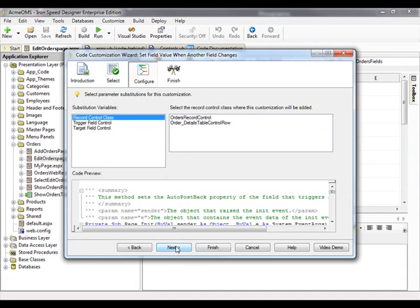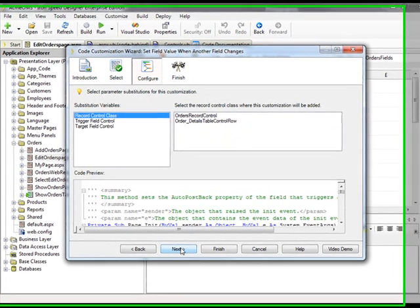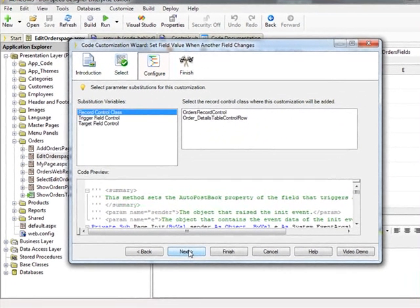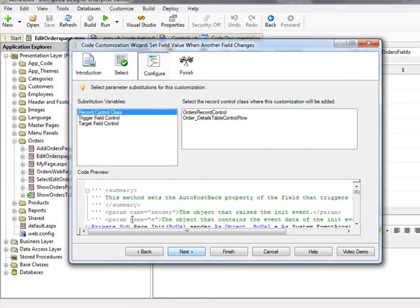This screen is where we make our selections for a record panel and the fields that we need to work with. I will first click on the Record Control Class substitution variable, then select the Order's Record Control panel from the list to the right.